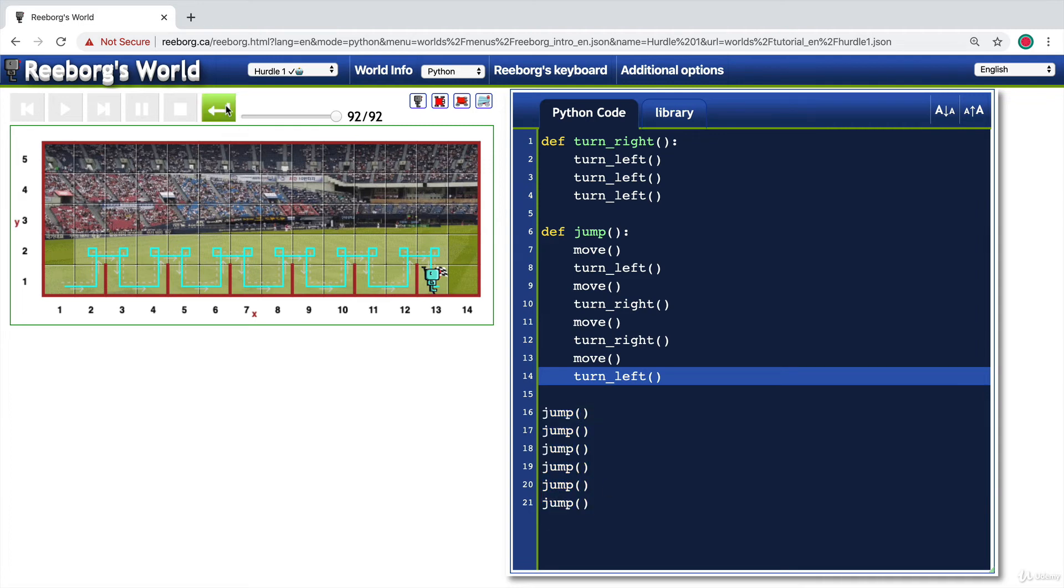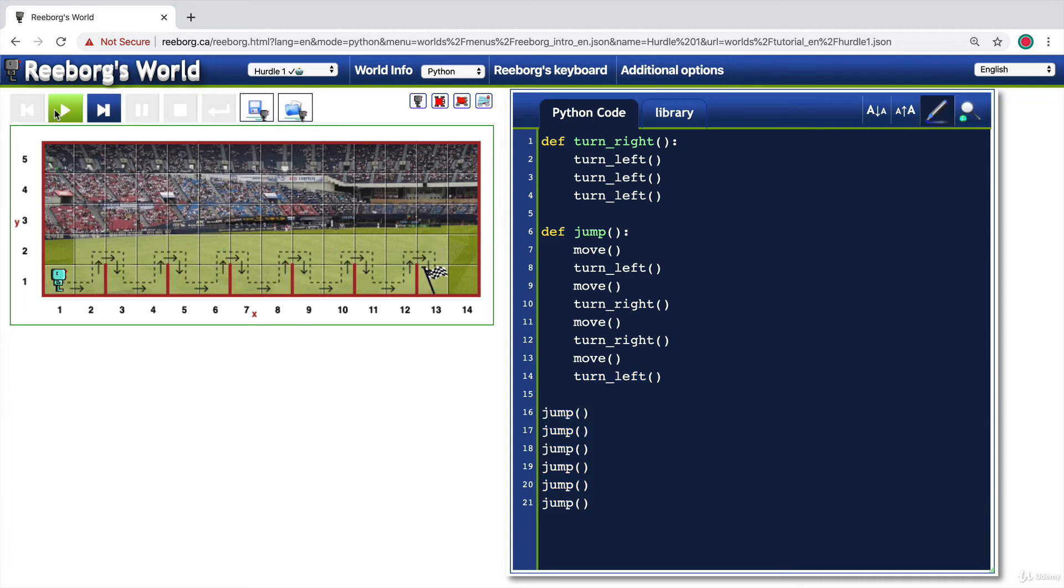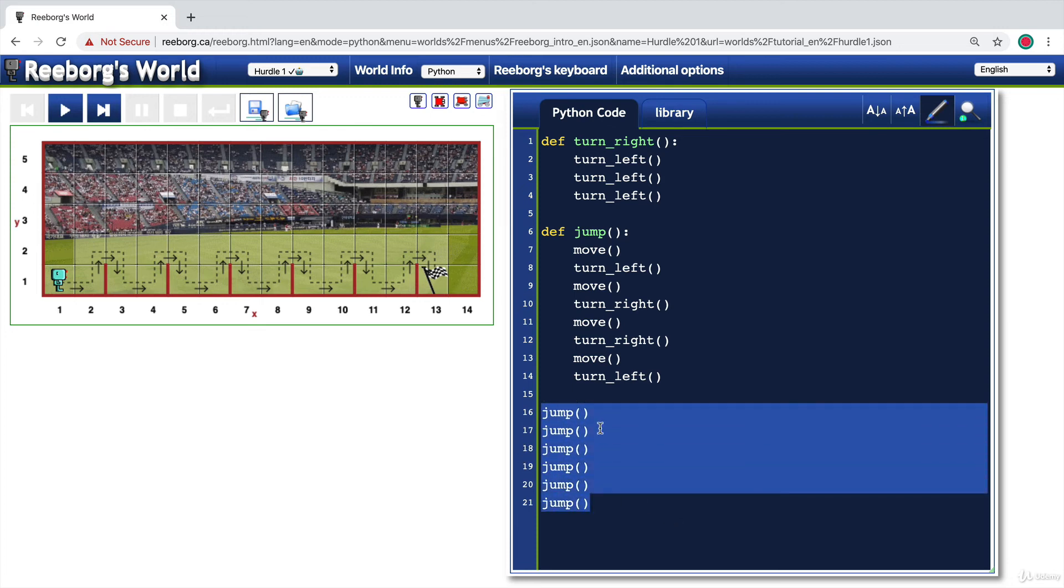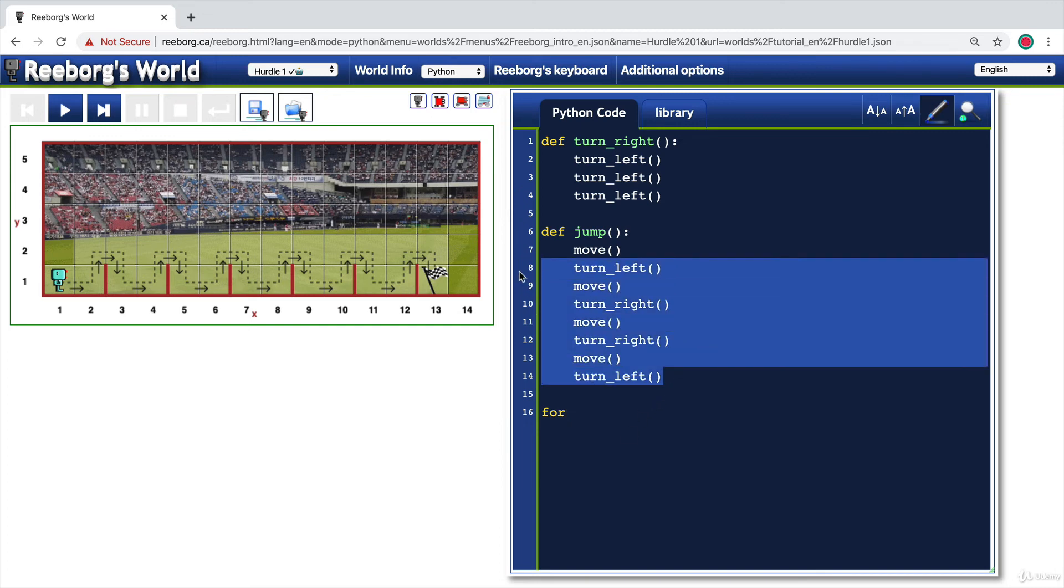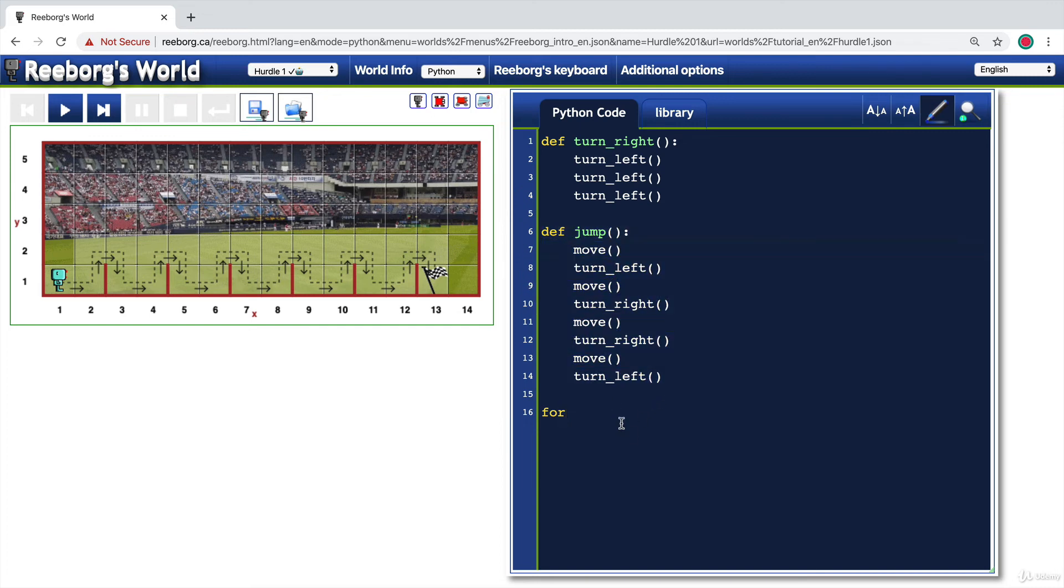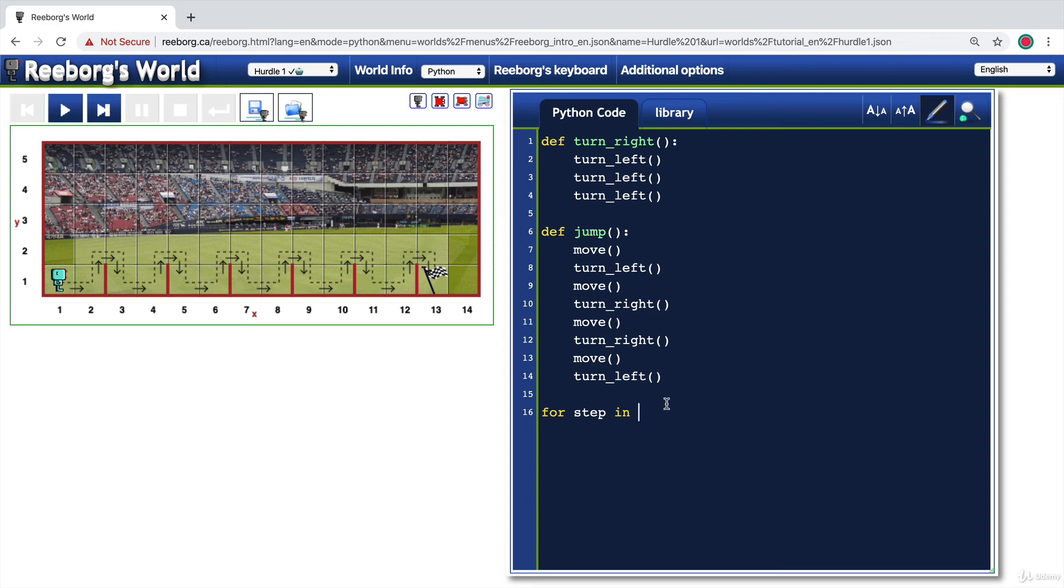But because we've learned about loops and the range function, we know that we can actually cut this down even shorter. So instead of calling jump six times, we could actually write a for loop that loops through and calls this jump function six times. We could say something like for step in. And remember that these two keywords come from the for in loop and they always have to stay the same. And then after the in keyword, we define the rules for how many times we want our loop to repeat. In my case, I'm going to use a range function and I'm going to say from zero to six, but not including six.